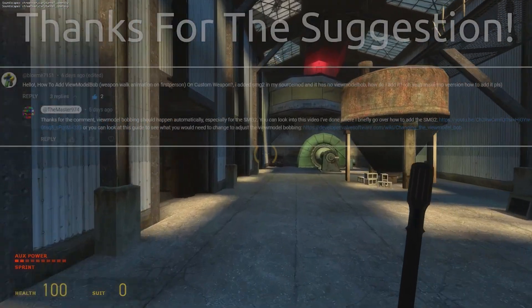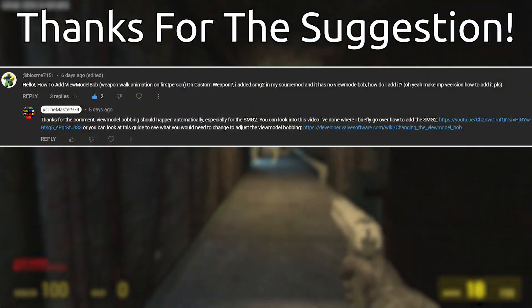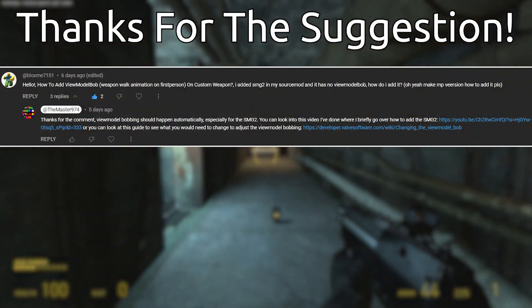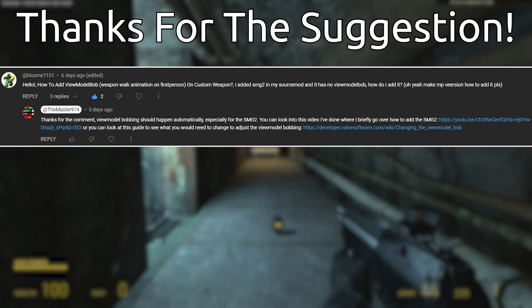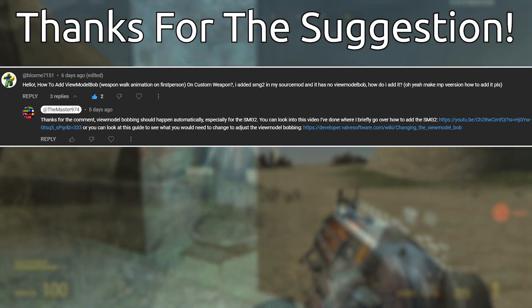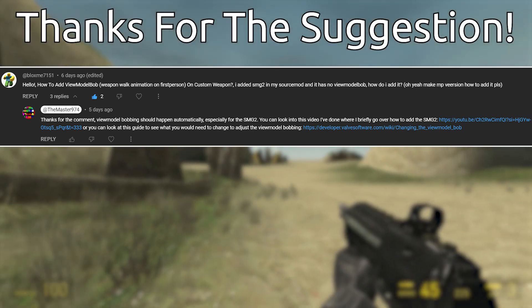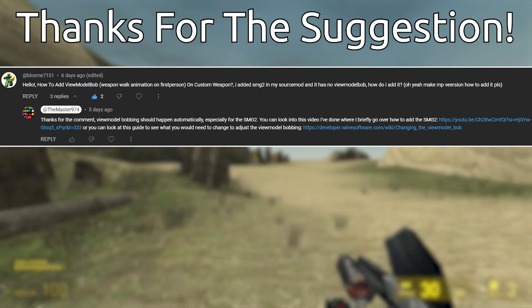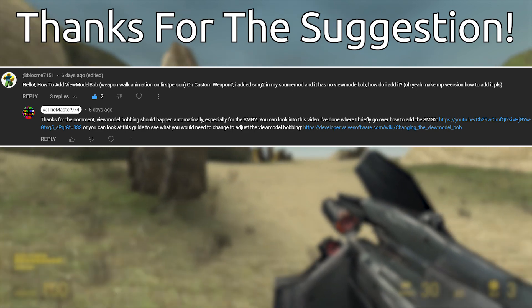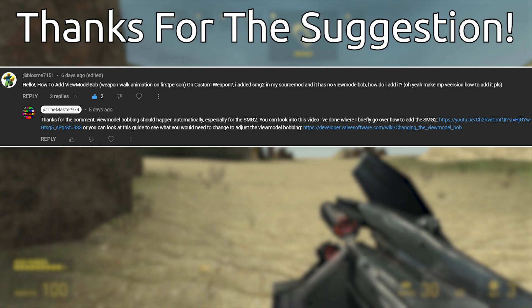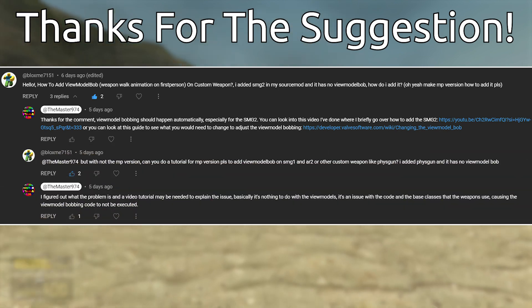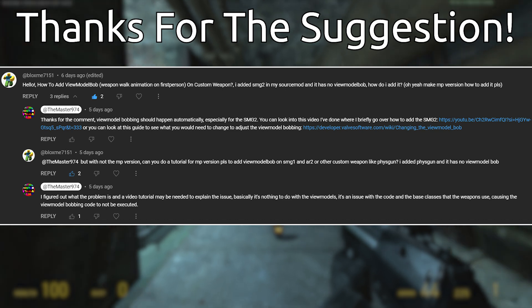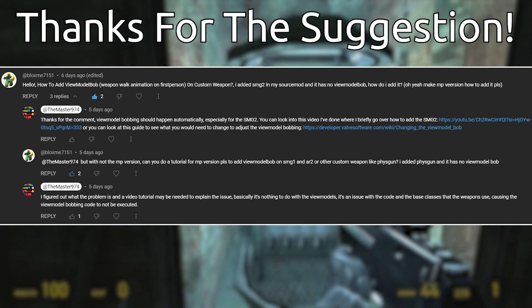This was pointed out to me by Bloxme7151 in one of my video comments, who said when they tried adding the SMG2 there was no view model bobbing, and it was specifically for Source 2013 multiplayer. When I did testing, I used Source 2013 single player and there weren't any issues. They basically doubled down and said it's 2013 multiplayer, with issues with the SMG1,